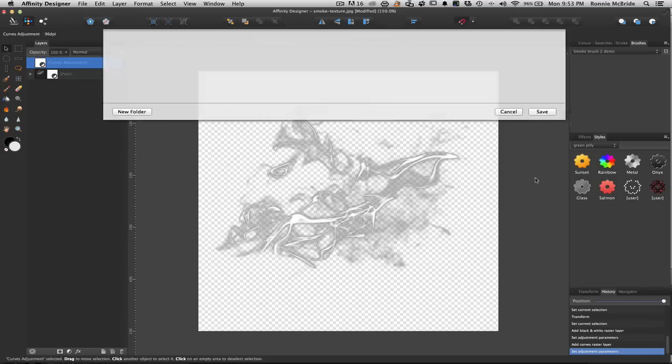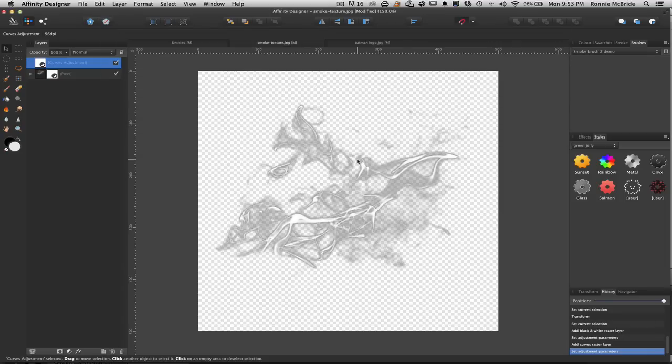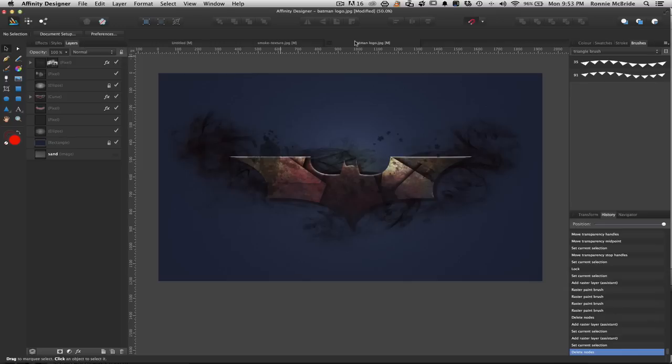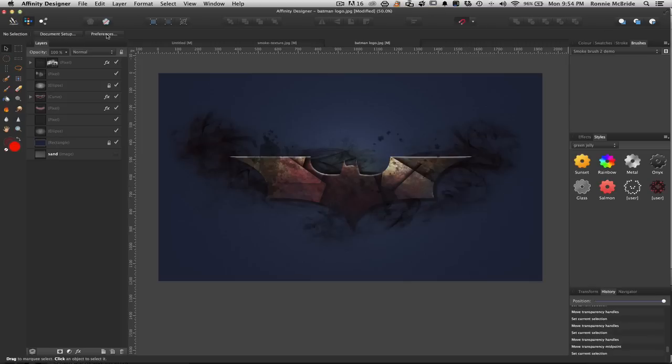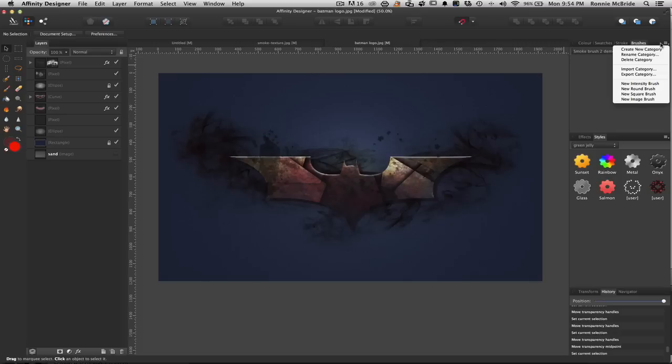So now I have that saved. Now, this other file I've been working on, and I've been using my smoke brushes to create this. This is all done in Affinity. This is not done in anything else. And if I go into my Pixel Persona, to make these smoke brushes, you have to be in the Pixel Persona because this is a pixel-based image we are working with. We're making a pixel-based brush.